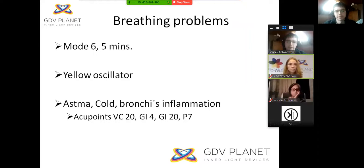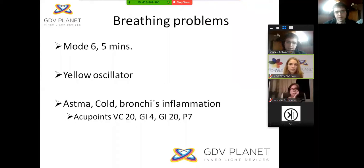Another example covers breathing problems. For this we use mode 6 for 5 minutes, again with the yellow oscillator, though you can also use another color oscillator. This can be used for asthma problems, a cold, or bronchial inflammation.